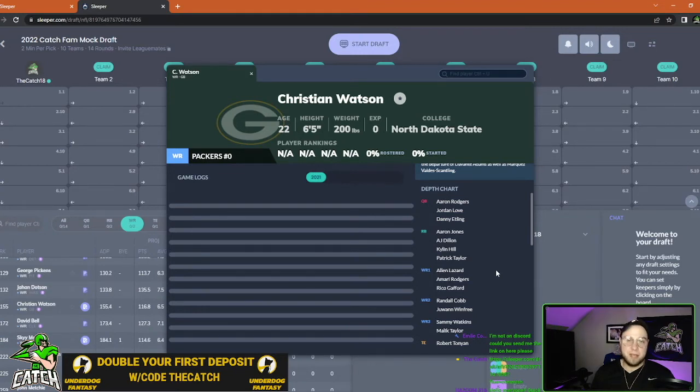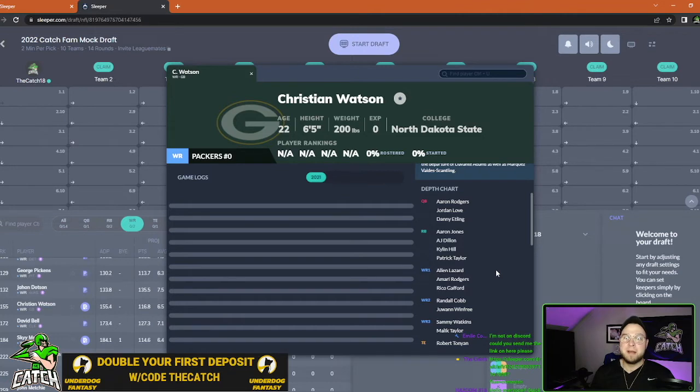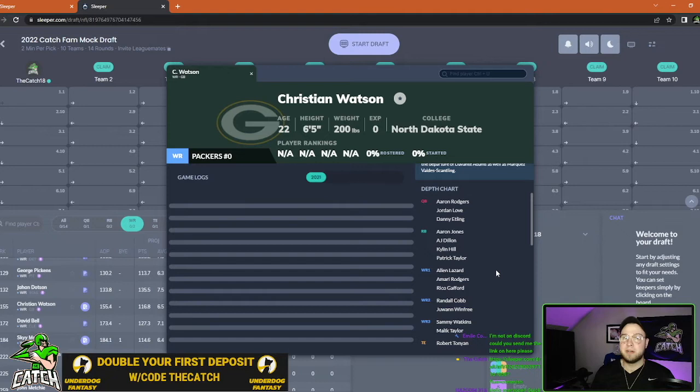Aaron Rodgers has been the MVP the last two seasons and I do think he is going to need targets to feed with the departure of Davante Adams. I think Watson's going to be a perfect fit in this scheme.